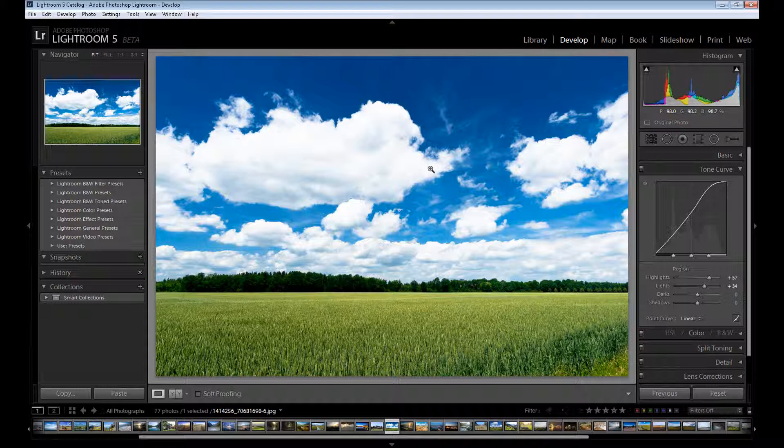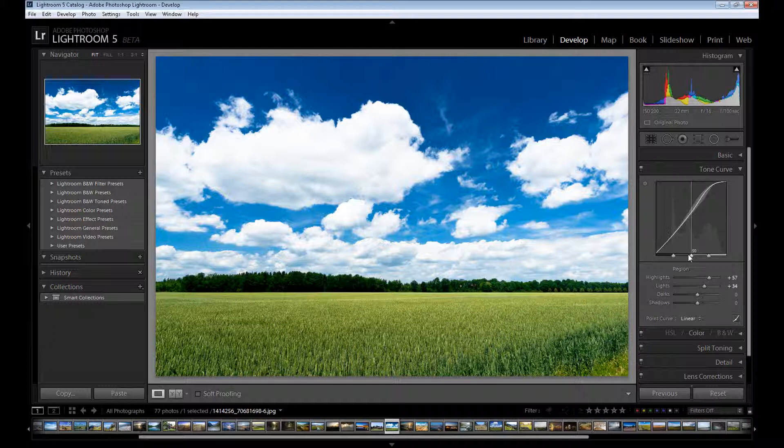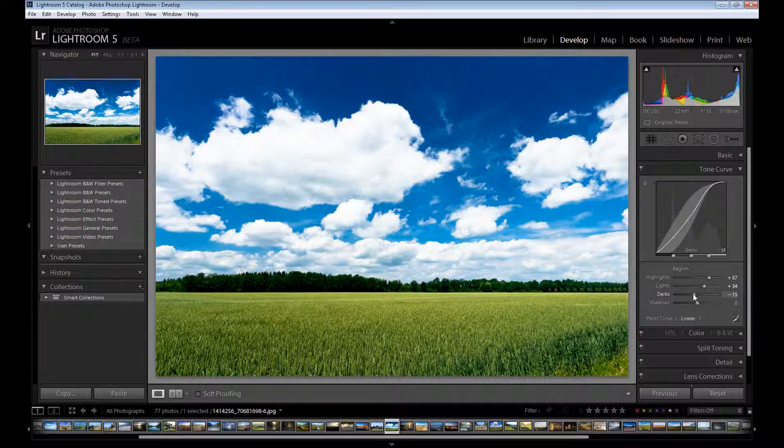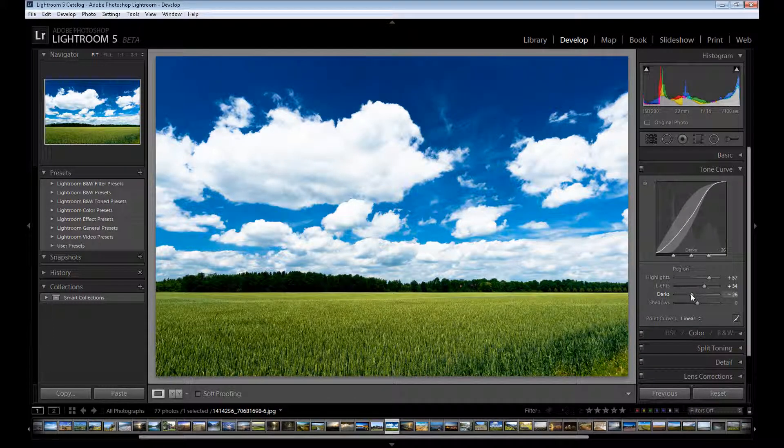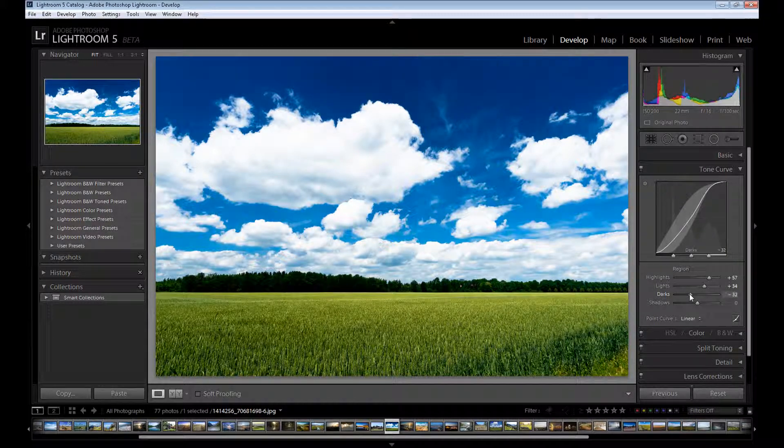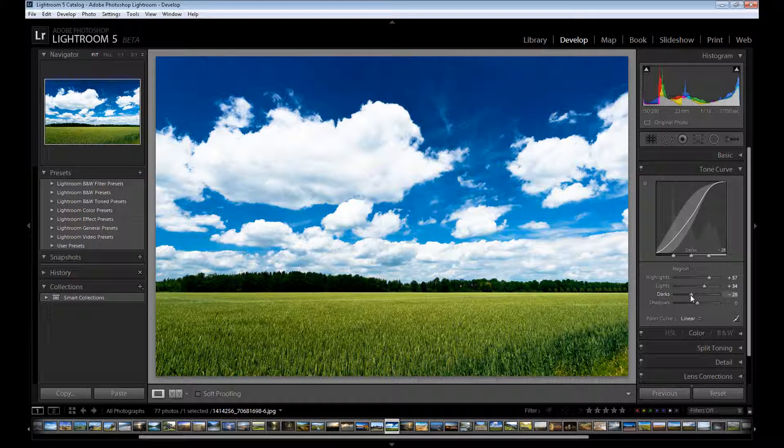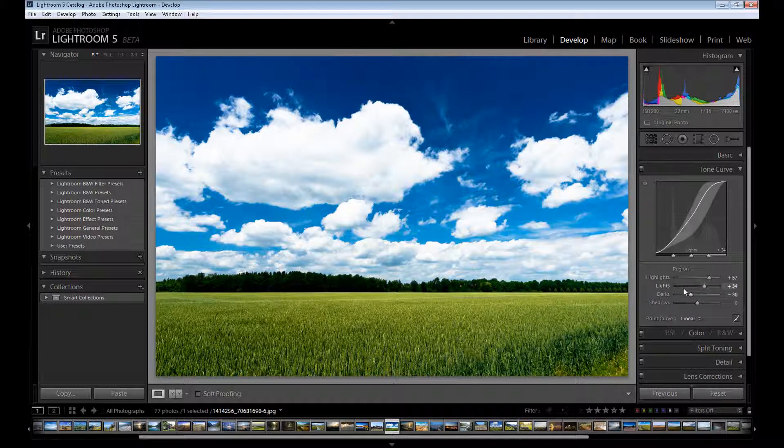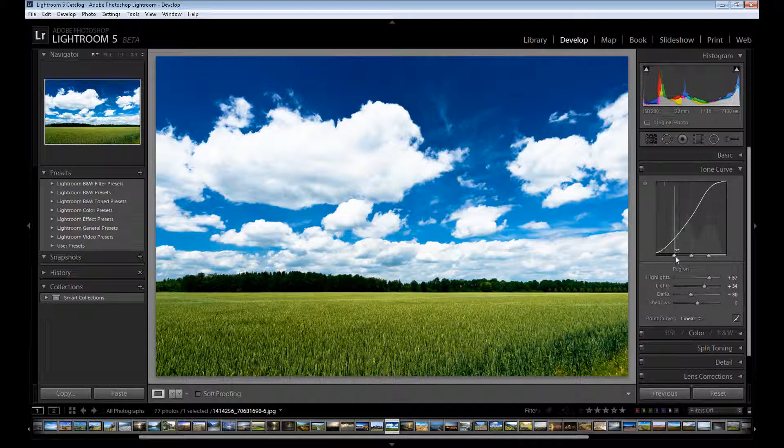But now I need to add some contrast. And to add some contrast we need these two last options darks and shadows. Darks is between your shadows and midtones. If I want to darken my image I need to drag it down. So for example about 30. You can of course move your stop cursor.